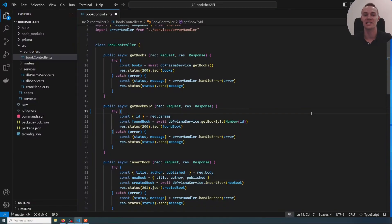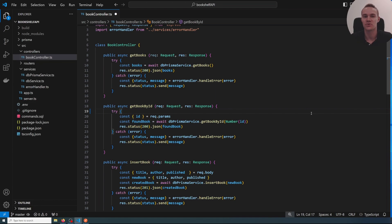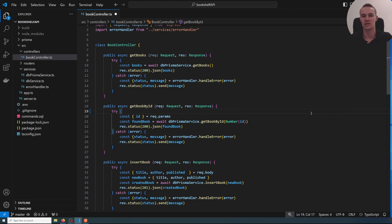Welcome back and welcome to level seven of this project. Last level we added error handling to make our server and our API more robust and more resilient towards errors coming in from the user.